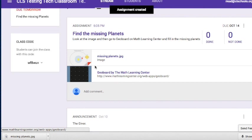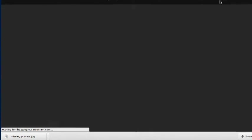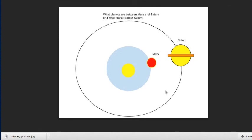Students look at the image and see the question: what planets are missing between Mars and Saturn, and what planet is after Saturn? The answer is Jupiter — and as extra credit, the asteroid belt if they think outside the box — and after Saturn would be Uranus.